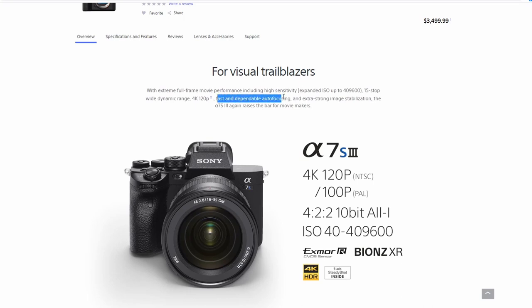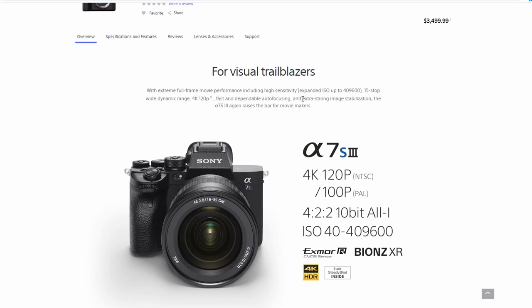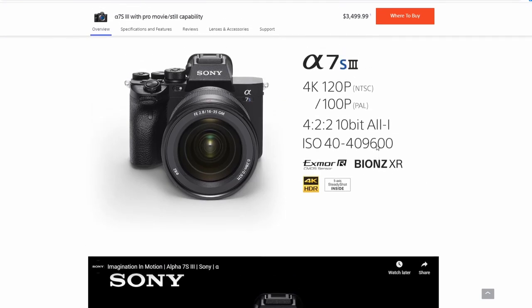Fast and dependable auto-focusing that will depend on a couple of things, which I'll talk about. Extra strong image stabilization. I don't know what extra strong means. So maybe they just mean it's better. The A7S3, right? This is more marketing stuff.